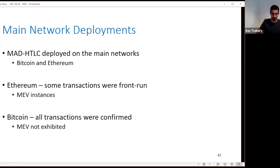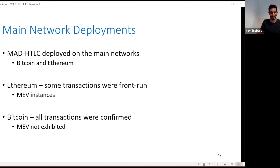We deployed our implementations on the main networks for both Bitcoin and Ethereum. On Ethereum, some of our transactions were front-run — MEV is widespread on Ethereum, so someone actually stole our money. On one hand, I was excited because this shows the construction works; on the other hand, someone stole my money, so I was a bit upset. On Bitcoin, we didn't have any of these MEV optimizations — no one stole our money.